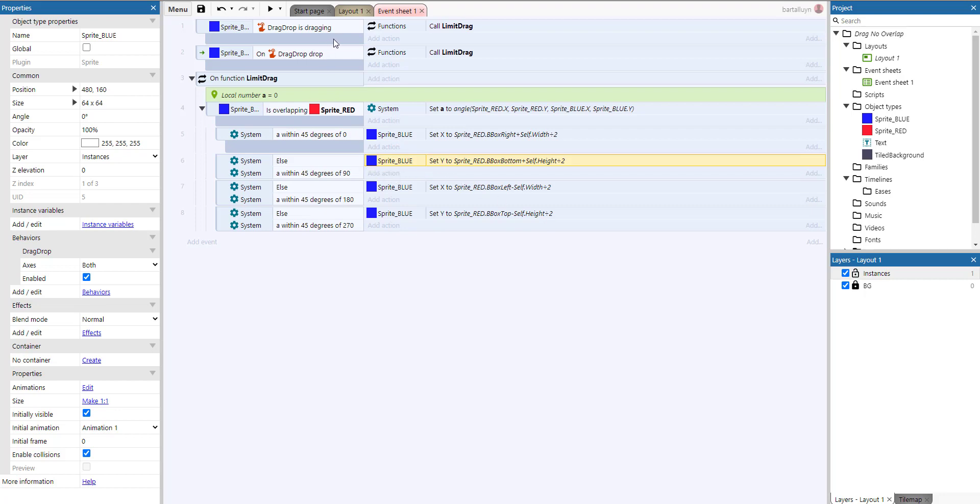So it actually does this function all the time while we're dragging, so it's always relocating the blue sprite. Even though I'm dragging it around, it's going to relocate the x and y coordinates of the blue sprite.